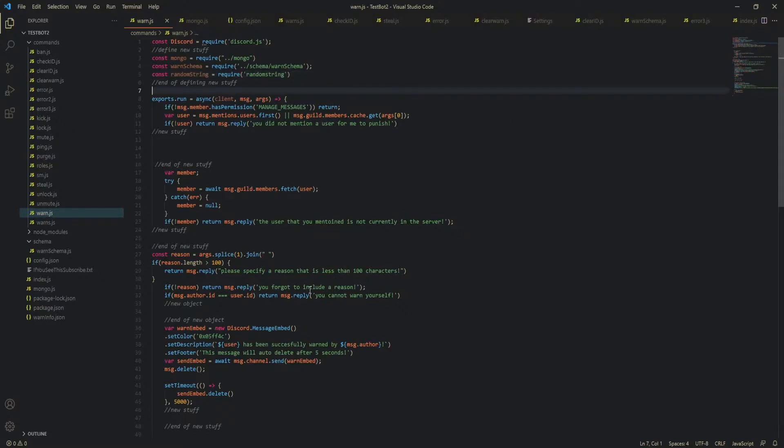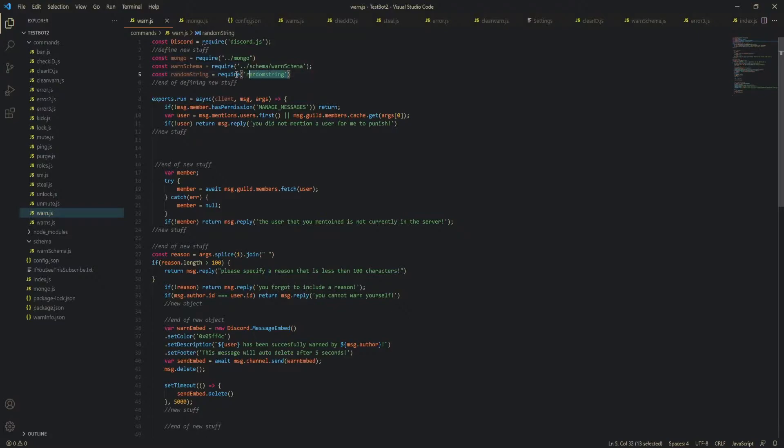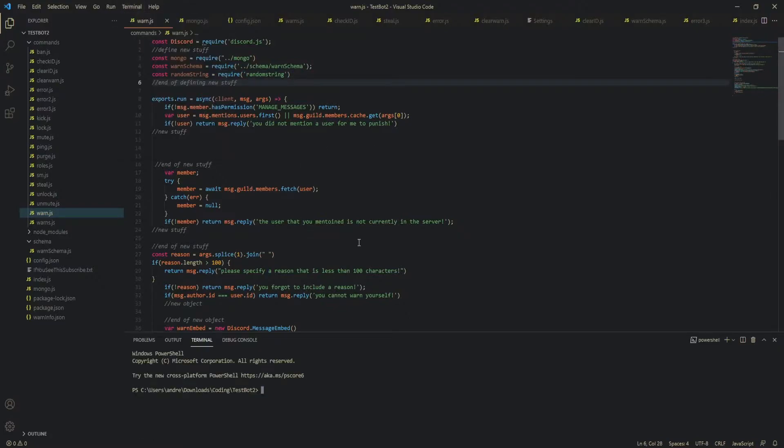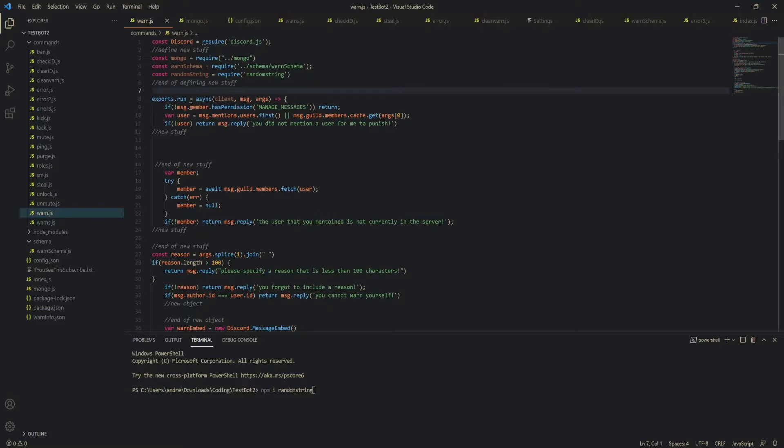So, you're obviously going to want to define Mongo which is your Mongo file so you can connect to MongoDB, define your Warn schema and also here, let's go to new terminal, do npm i randomstring so that you can generate punishment IDs using that instead of having to use an extra long function. But yeah, once you've done that and defined everything you need to, you can actually start doing some new stuff.